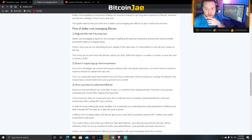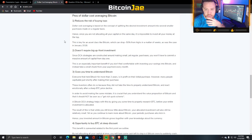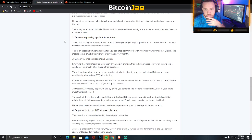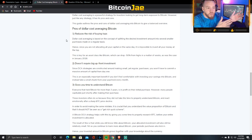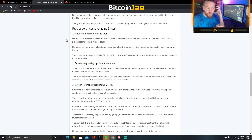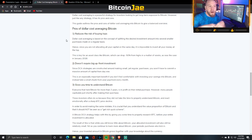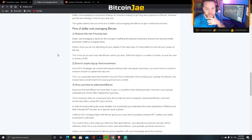Pro number one: it reduces the risk of buying tops. Dollar cost averaging is based on splitting the desired investment amount into several smaller purchases made on a regular basis. So if the price goes down when you're buying, that's okay — you can keep dollar cost averaging your price down. When it bounces back up over the long term, you'll have a better entry than if you had bought at $15,000 and just waited for the market to return there.